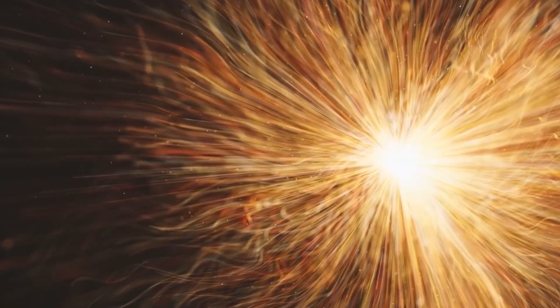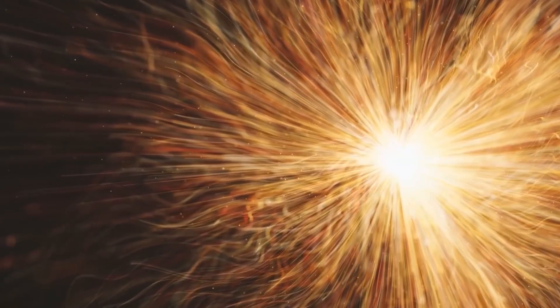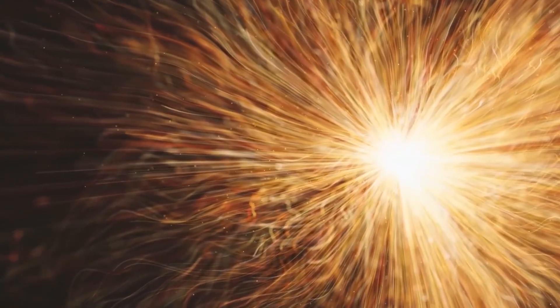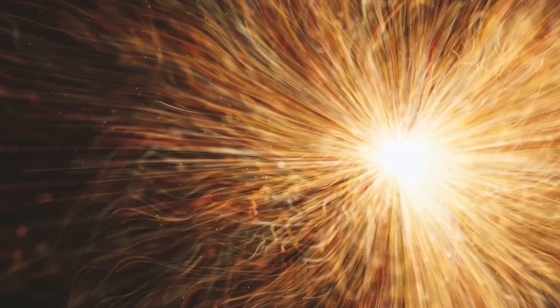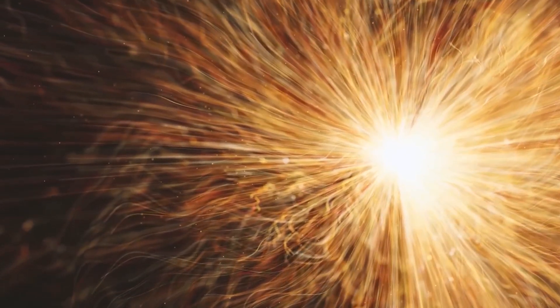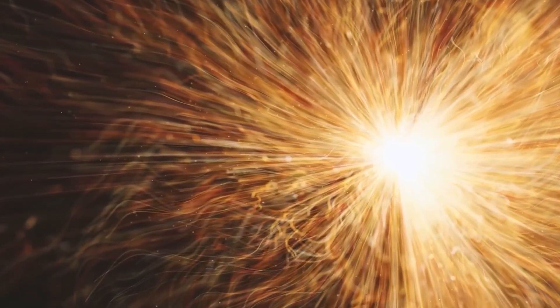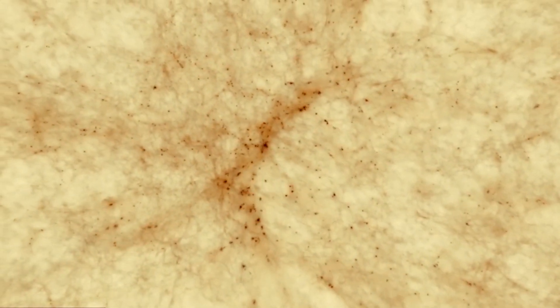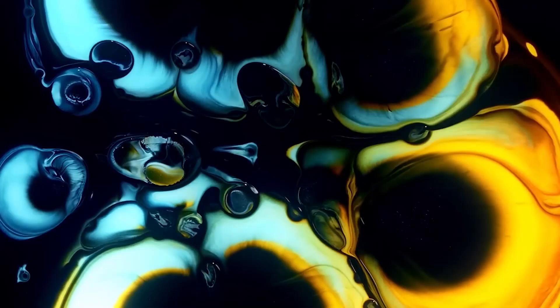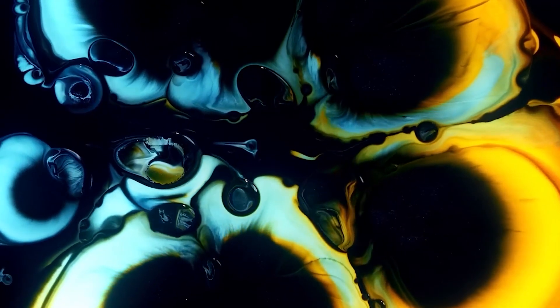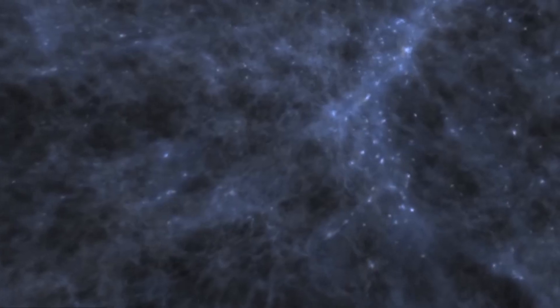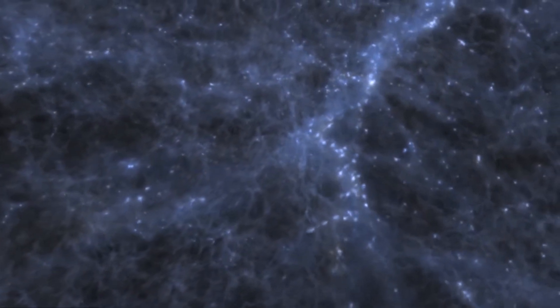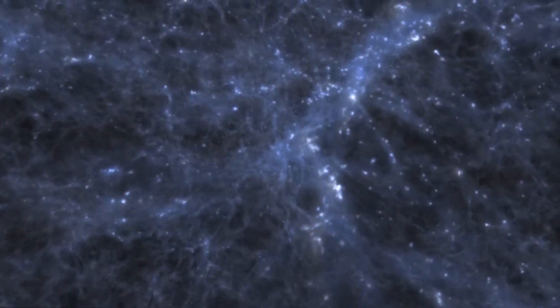What about the multiverse in relation to the facets of the observable universe? Let me tell you, the possibilities are endless. The concept of the multiverse, also known as the many-worlds interpretation, is a theoretical idea in physics and philosophy that suggests the existence of multiple parallel universes or dimensions beyond our own.